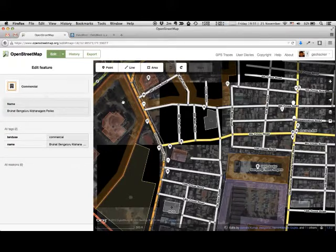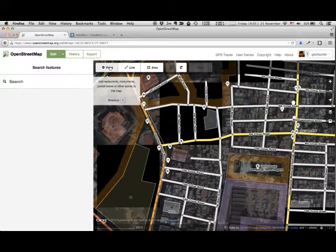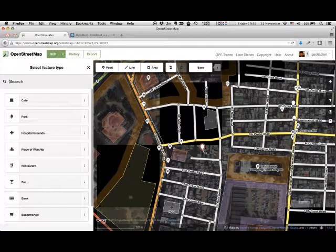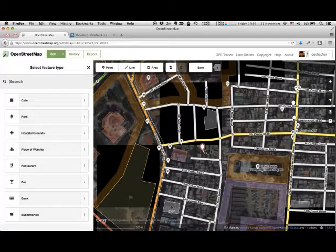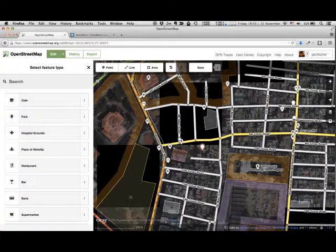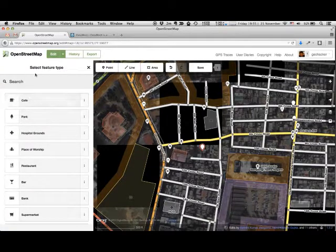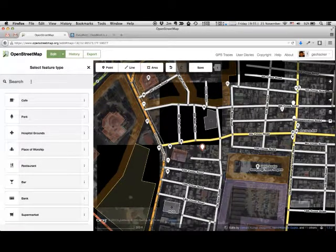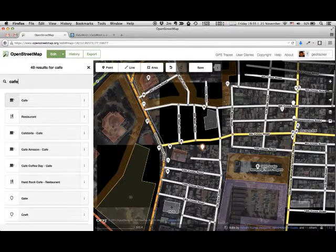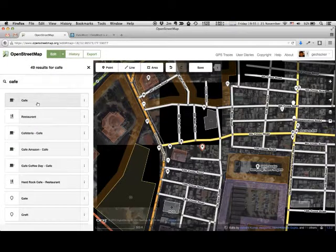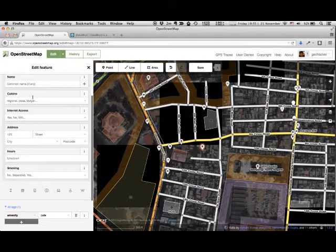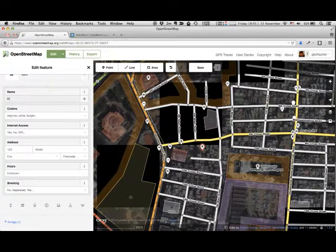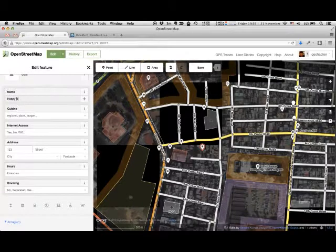Let's add a point. Click on the point, then click on the map. You should now select the feature from the list on the left side. Let's search for a cafe. Add the name of the cafe if you know it.